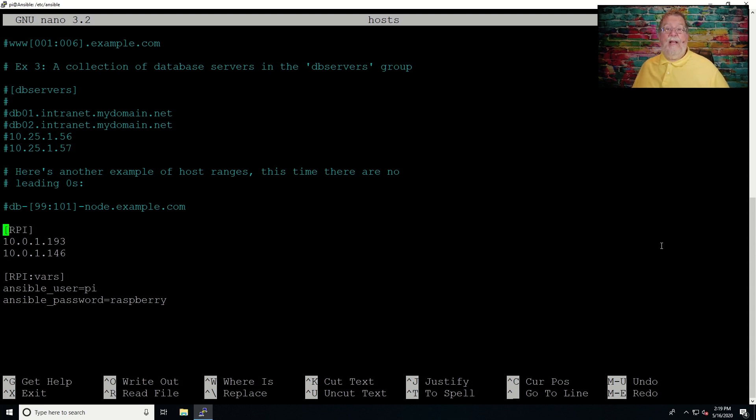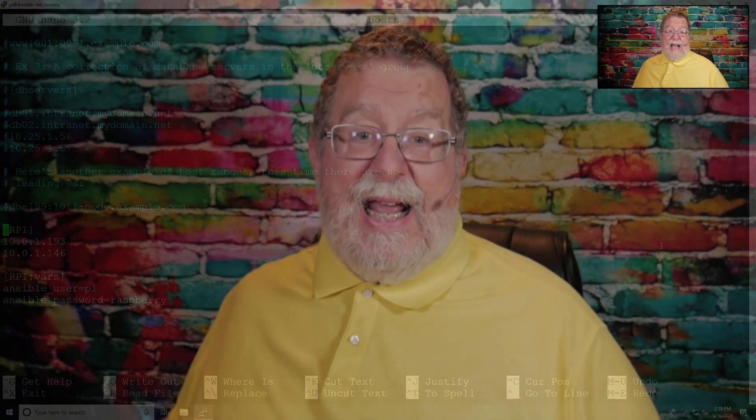You see this section here called RPI. That is simply a label that can be anything you want it to be. For example, right now, I'm only controlling this with Raspberry Pis. So that's just why I called it RPI. Eventually, that's going to be changed. But that was just to get me up and running.